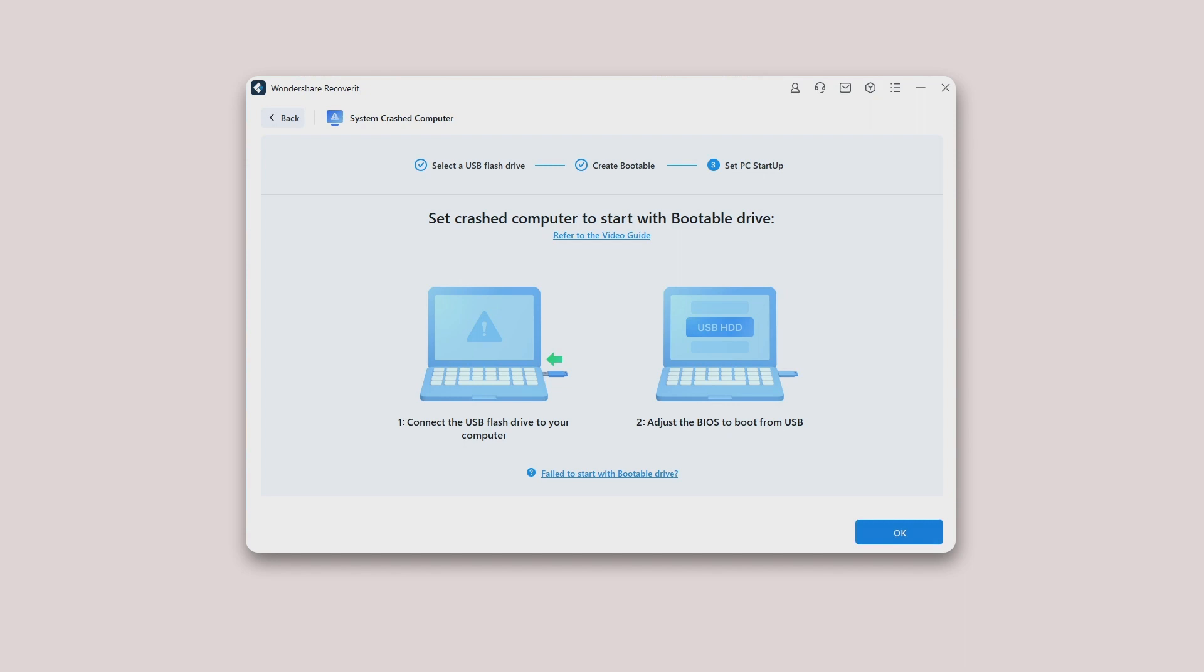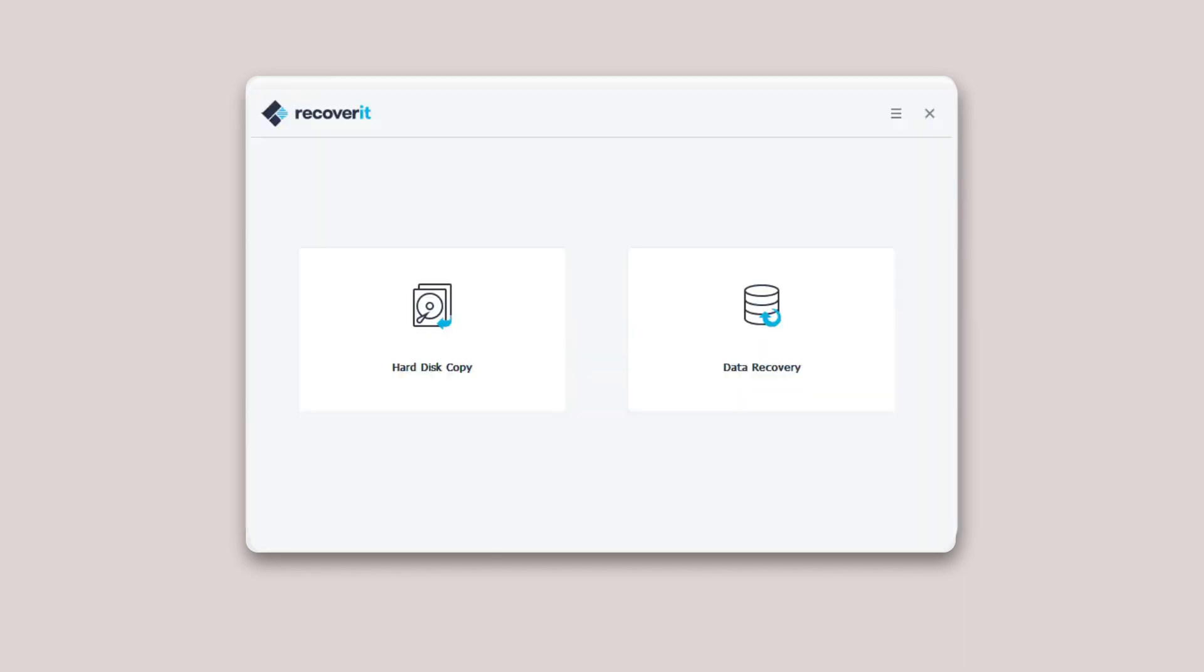Step 3: Recover data from crashed computer. After following the above steps, you'll find that the crashed computer becomes bootable now. You can choose hard disk copy or data recovery as you need.